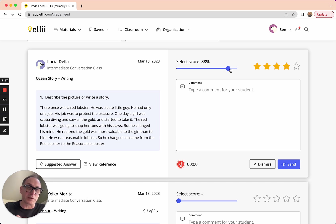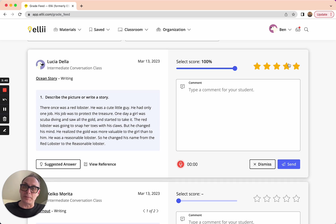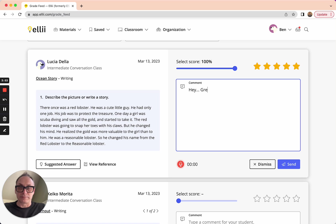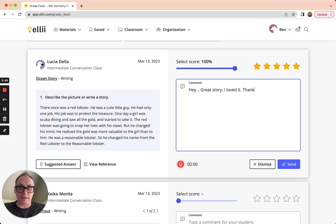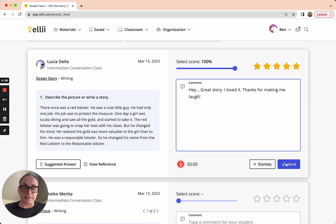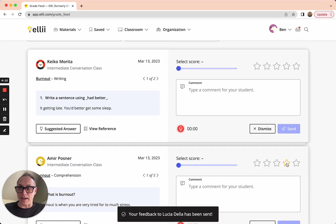And once I cross that threshold, I'll be into four and a half stars. So it's up to you as to whether you use the slider or the stars. It doesn't matter in this case because I'm giving her 100 percent. It was great. And then I can leave a little comment here. Hey, great story. I loved it. Thanks for making me laugh. Because it was a funny story and it was perfect. Alright. So I can just hit send.